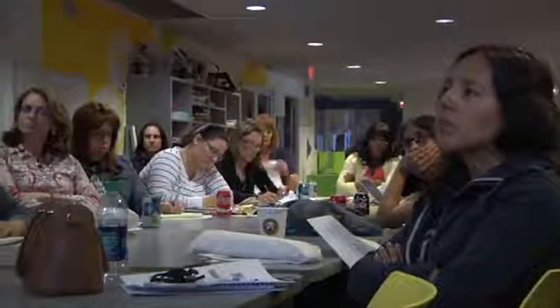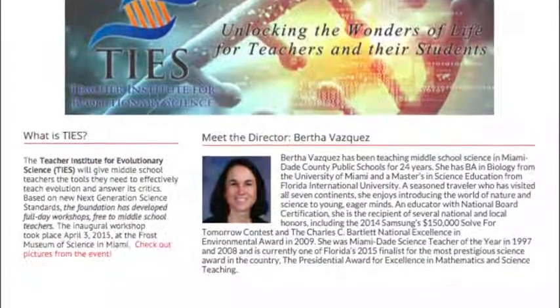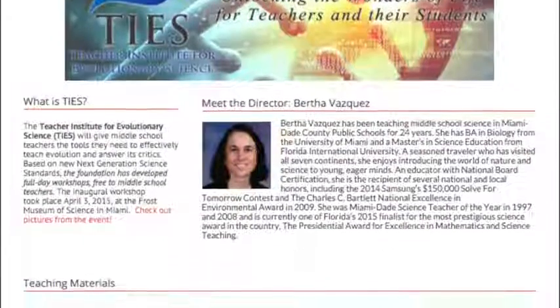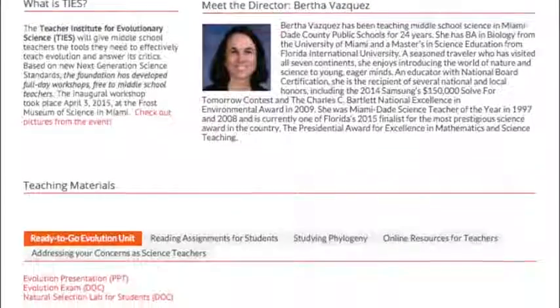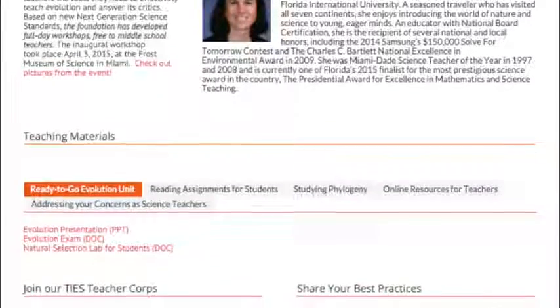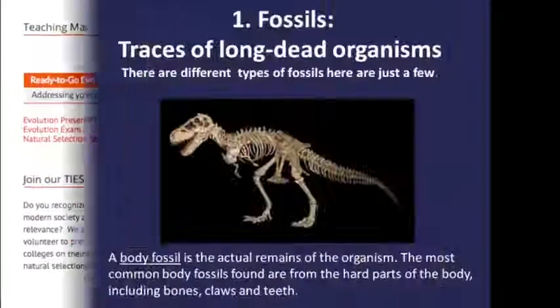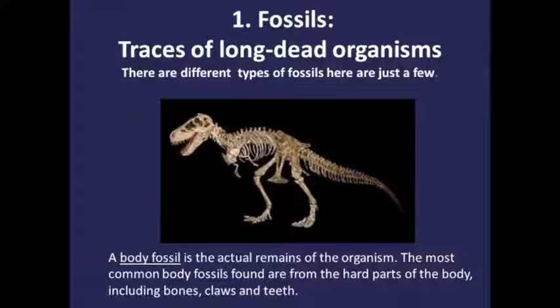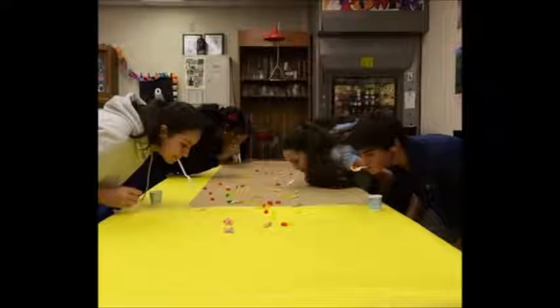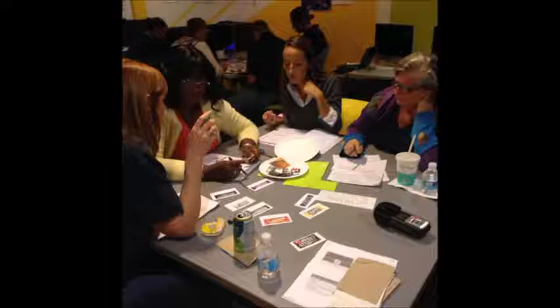Through free workshops and online resources, TIES introduces middle school teachers to the most important points of evolution and natural selection. We make sure participating teachers leave our TIES workshops with presentation slides, labs, guided reading assignments, an exam, and a valuable resource list for their lesson plans.